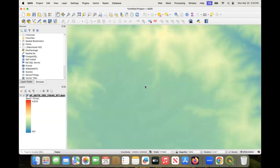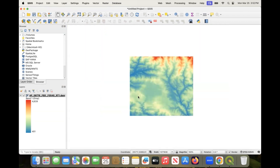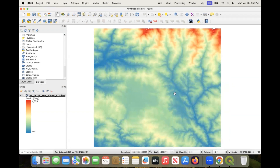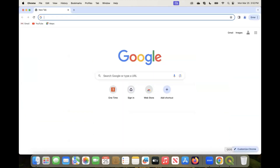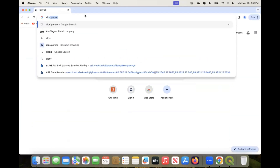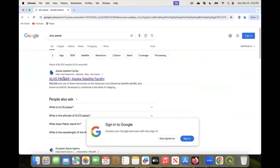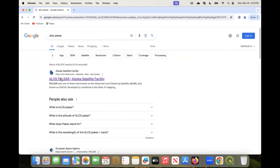This is the end product — this is the digital elevation model for my place that I extracted. Now I'll show you how you can download this for your particular study area. Let's go to any search engine and type ALOS PALSAR, then click the first link — Alaska Satellite Facility.